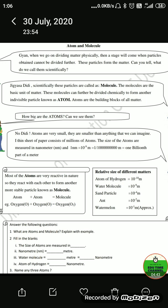Now the questions: atoms are very small and indivisible particles. Molecules are formed when two or more atoms combine. Examples of atoms: oxygen atom, hydrogen atom. Examples of molecules: O2 (oxygen), H2 (hydrogen), N2 (nitrogen) — these are all examples of molecules.